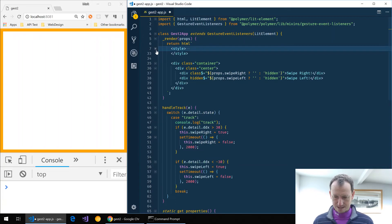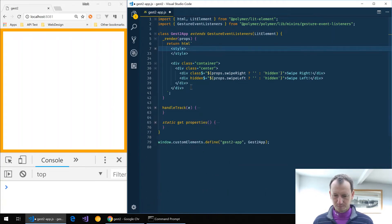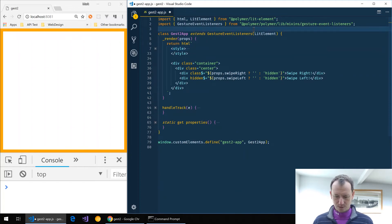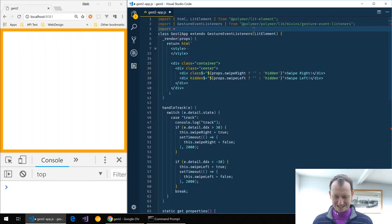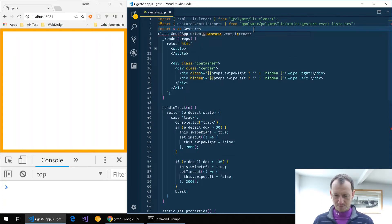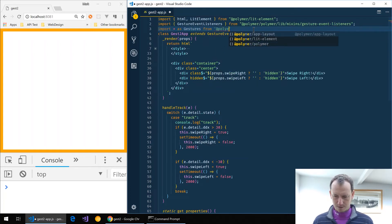Just trim that down so we can see everything a bit better, and then what we need to do is do another import here to be able to add this imperatively. So we're going to import everything from at polymer slash polymer.